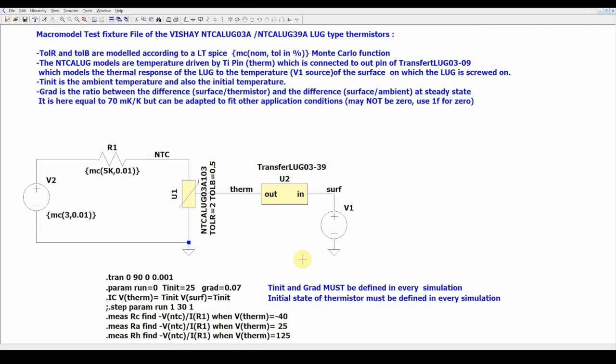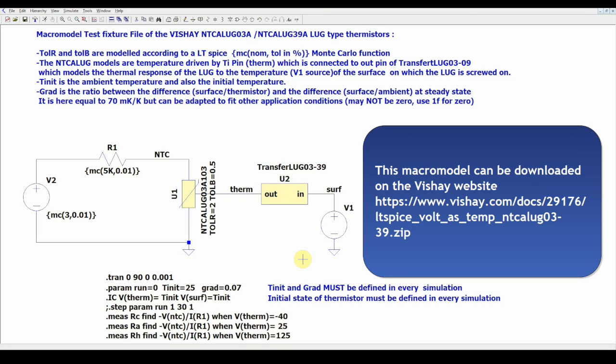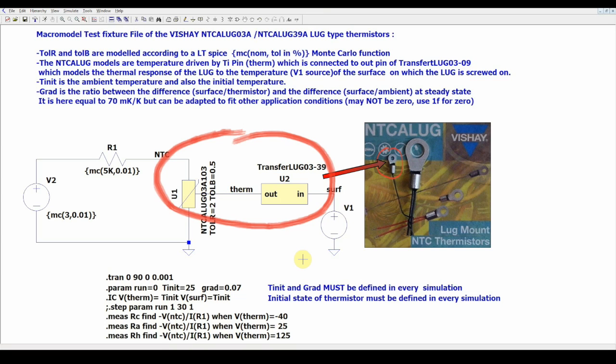Before we go into the simulation of the temperature control of our Peltier element, let me first show you the micro-model of the NTC sensor, in this case an NTC ALUG-03A ring-tongue sensor.